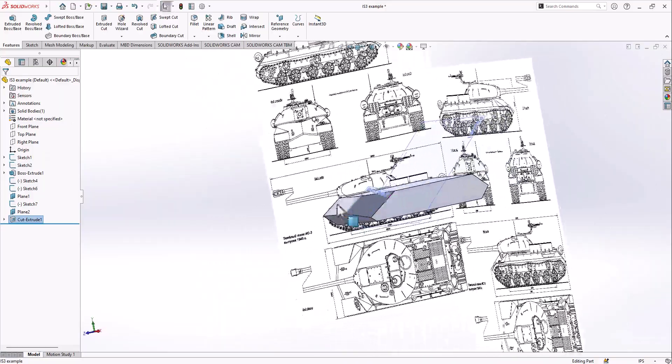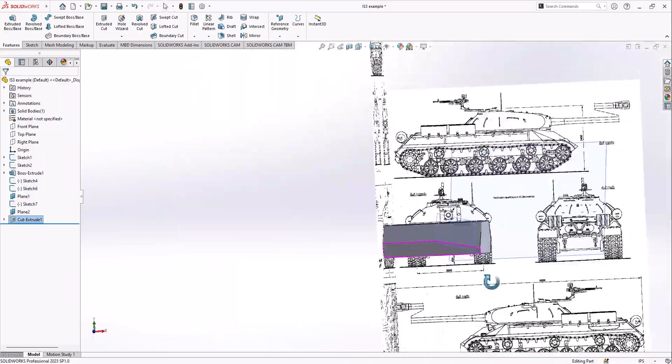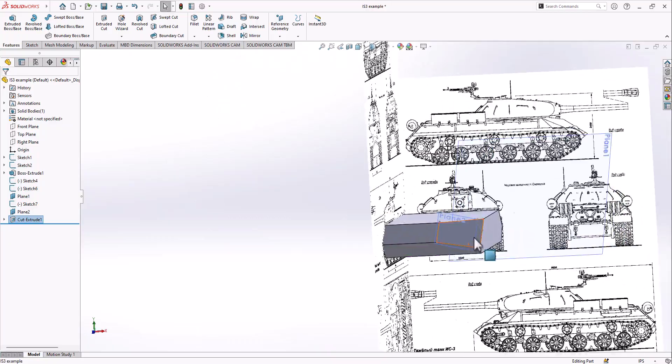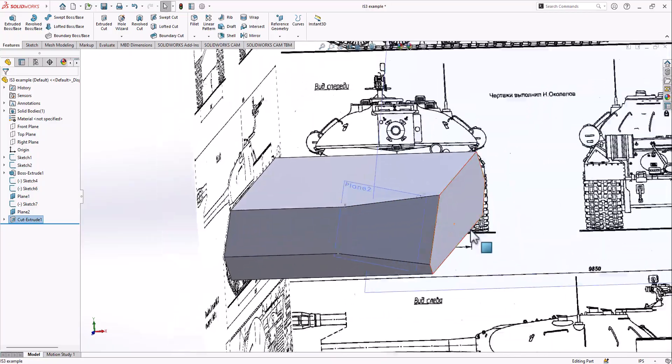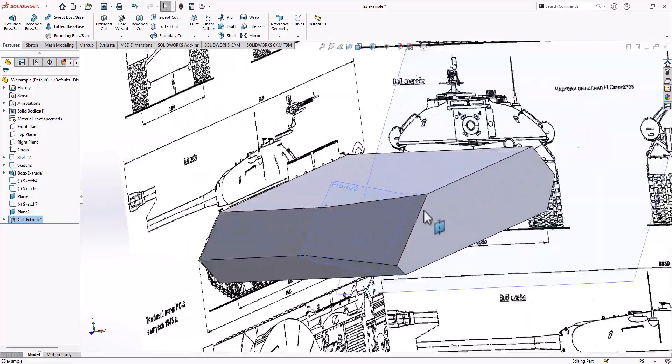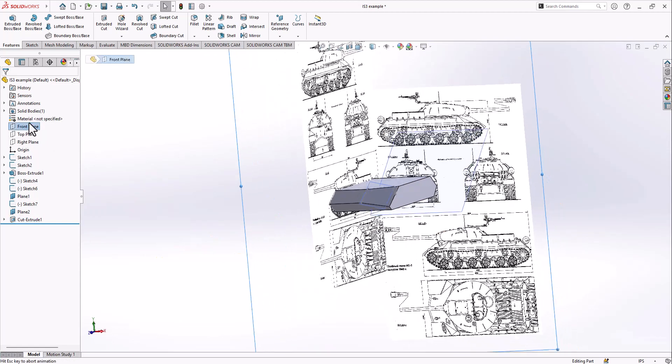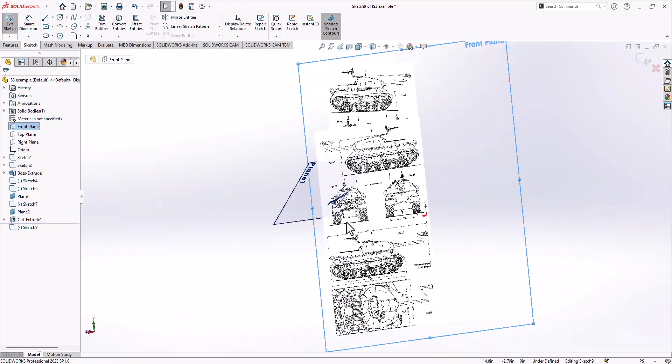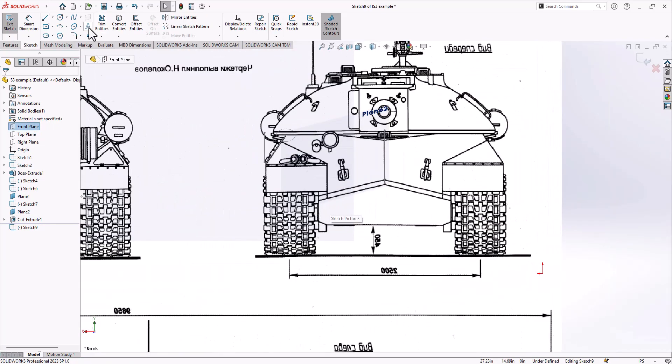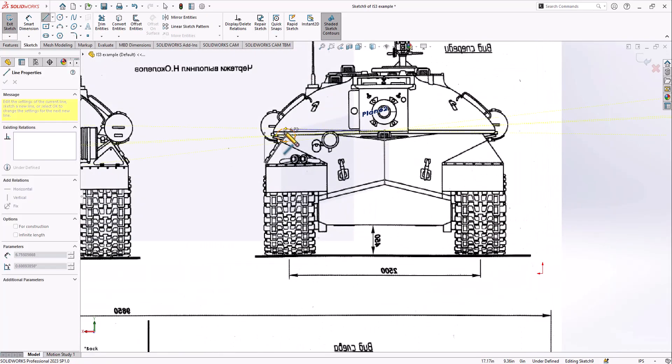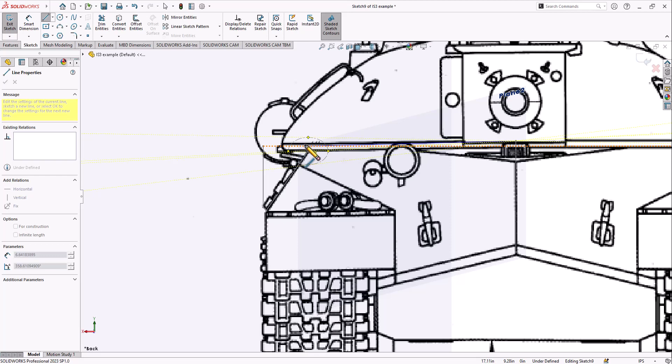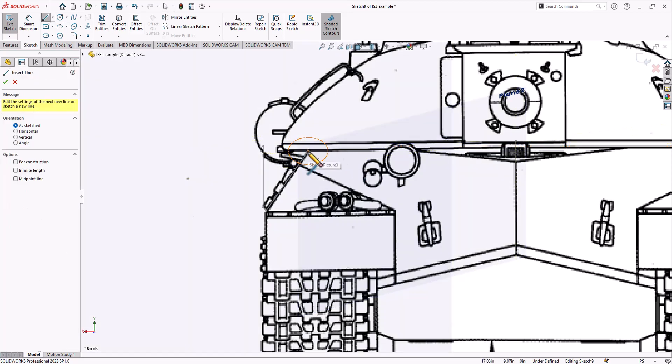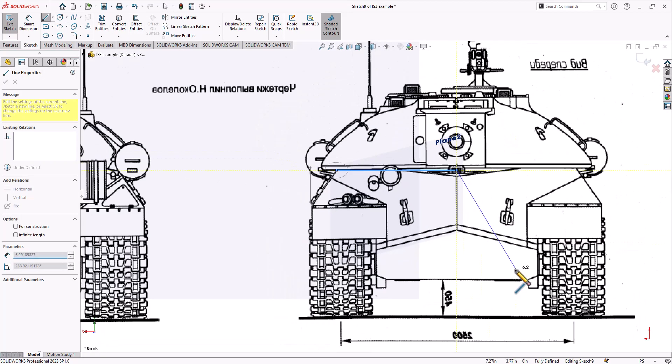You can see I kind of have that shape mapped now, and here it's got the same kind of shape going on. There's some differences which I'll fix in a second, but that's the basics there. Then I want to go to a front plane and I'm just going to trace out the side profile of the tank from the middle.